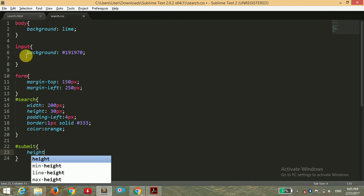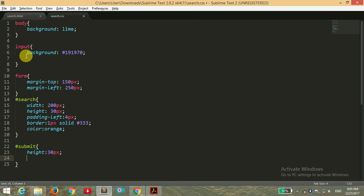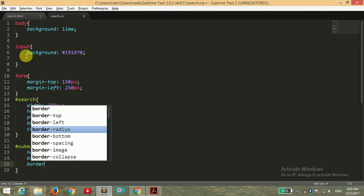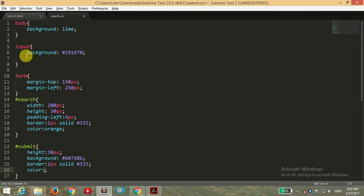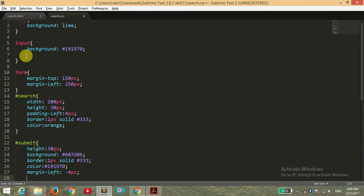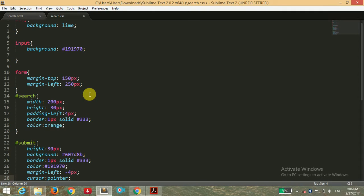For the submit button ID I want to give the height of 30 pixels and background of hex color 6078, also giving the border 1 pixel solid of hex color 333, and color of 191970. I'm giving it a margin-left of minus 4 pixels because we want the submit button to be closer to our search bar, and we want the cursor to be a pointer when we hover over or click the submit button.